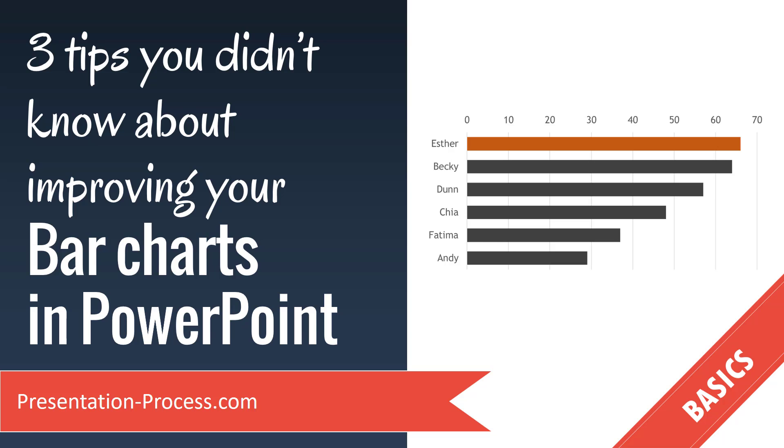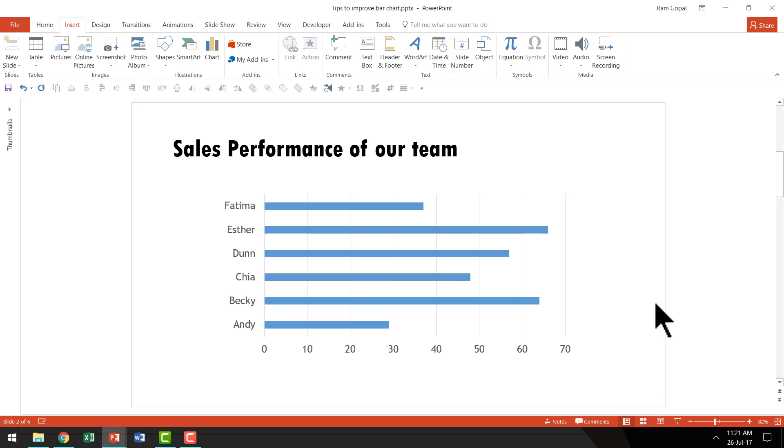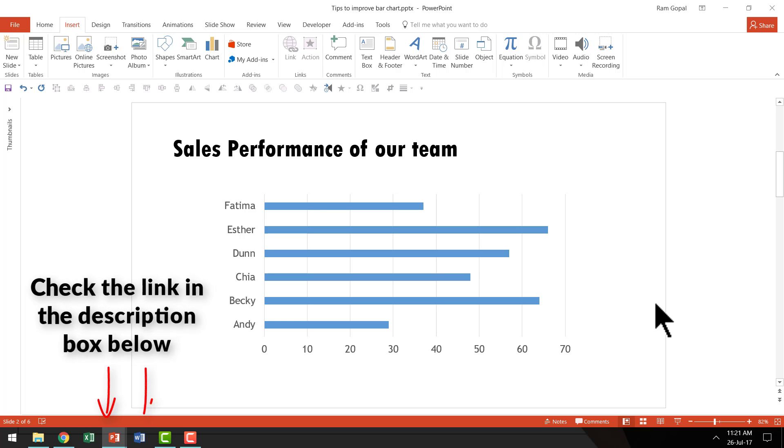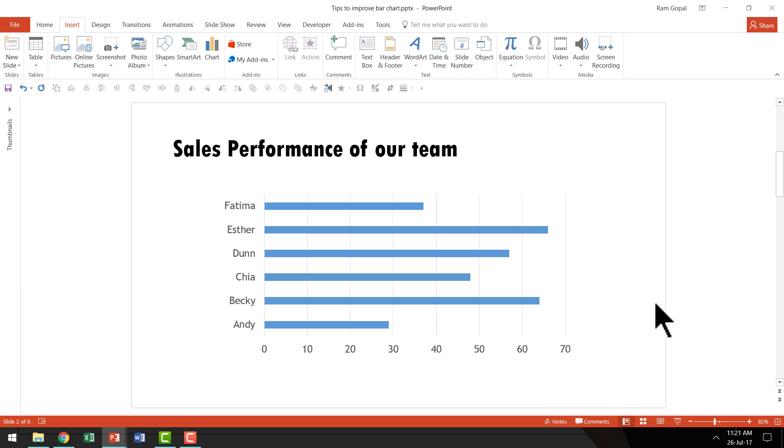This is how a typical bar chart looks on a PowerPoint slide. If you don't know how to insert a bar chart in PowerPoint, then I highly recommend you go to my other video which shows you how to insert a bar chart in PowerPoint. I'm going to assume that you've already seen that video and therefore I'm going to pick it from here and move forward.